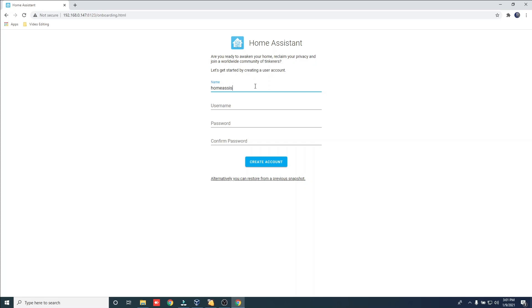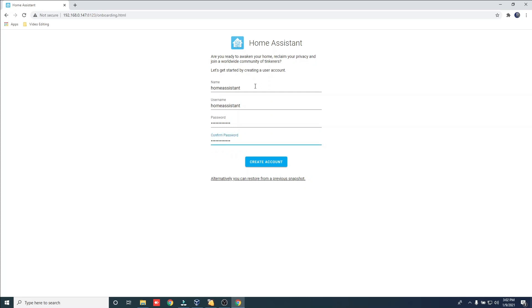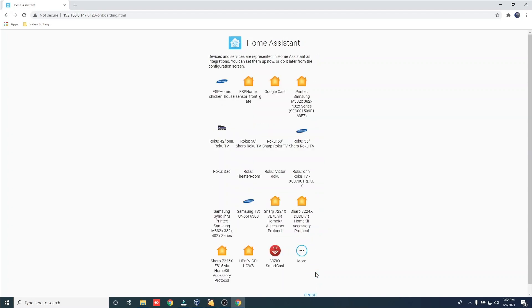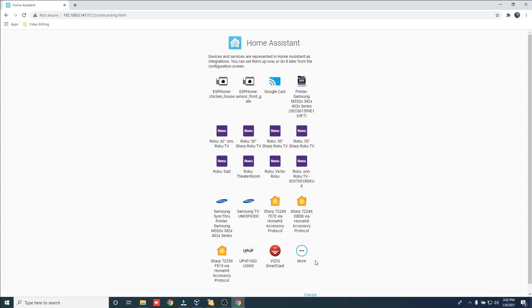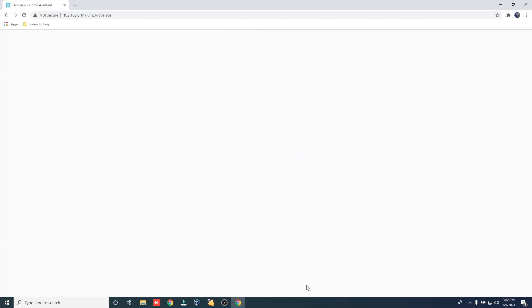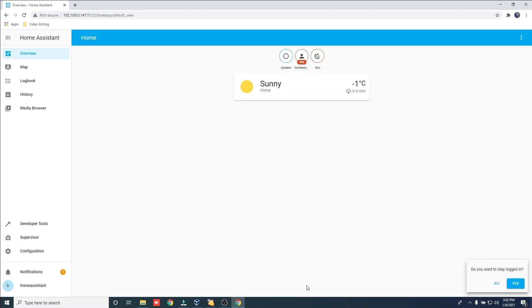Create a username and password. Set up your local settings. If you currently have smart devices on your home network, Home Assistant will pick them up. Click Finish. And that is the setup process for Home Assistant.